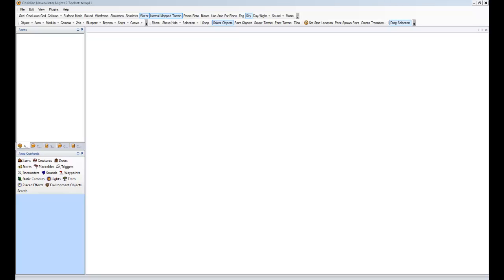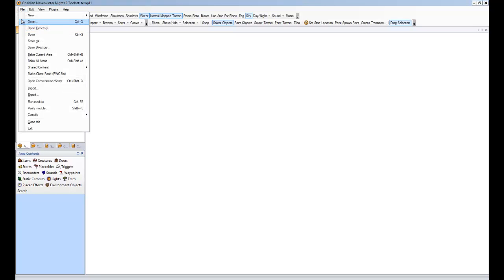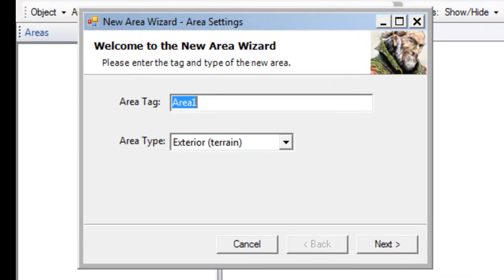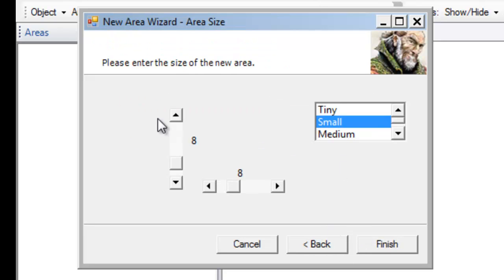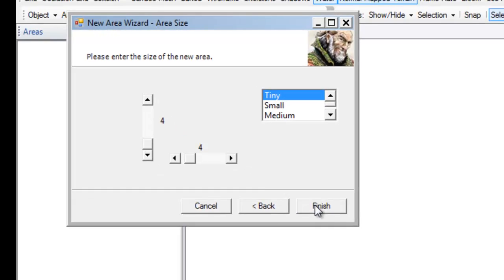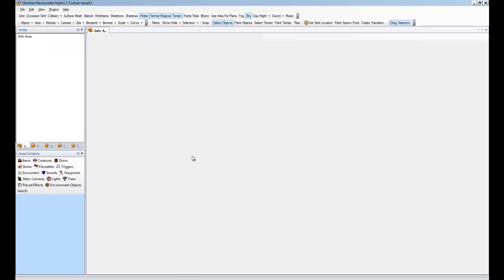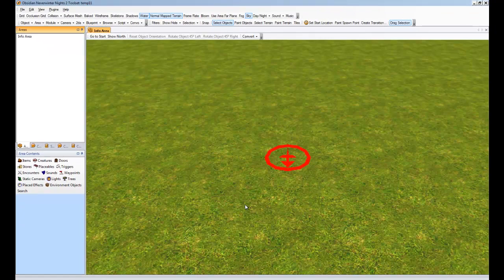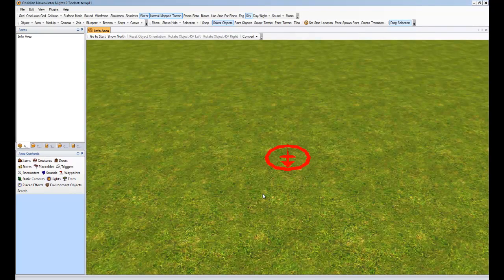So, now we're all installed and we're ready to actually make use of it. So, the first thing we're going to have to do is create an area. And we're just going to call it Info Area. Like that. And we'll make it tiny because we don't need a big spot. And here we go.